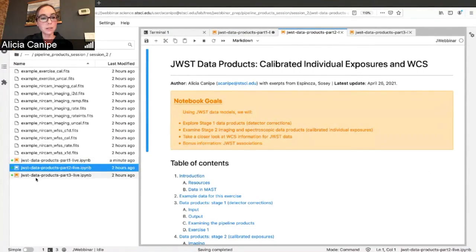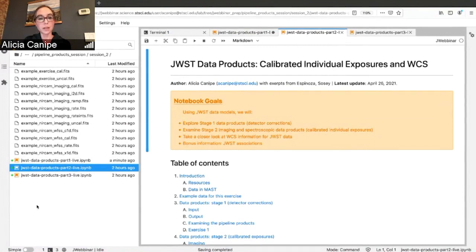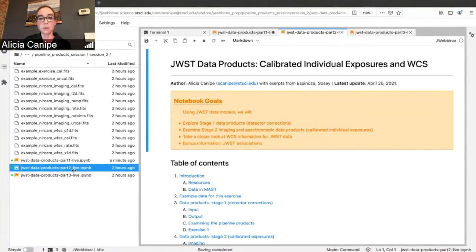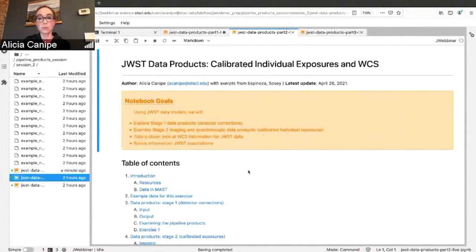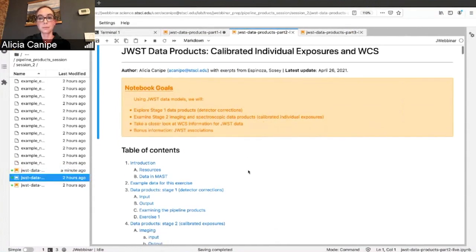Let's open the next notebook. What you're going to look at is Data Products Part 2 Solutions, and I'll be going through the live version.